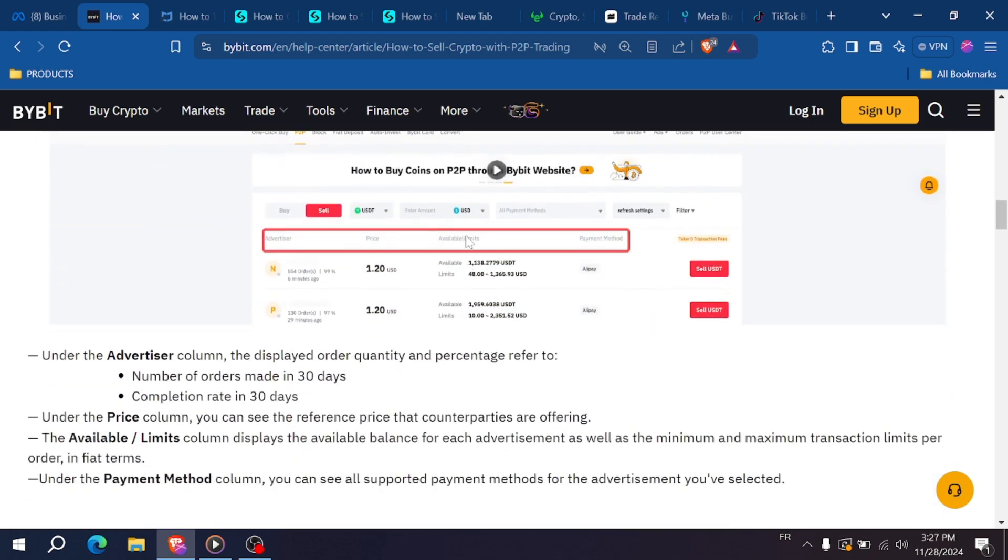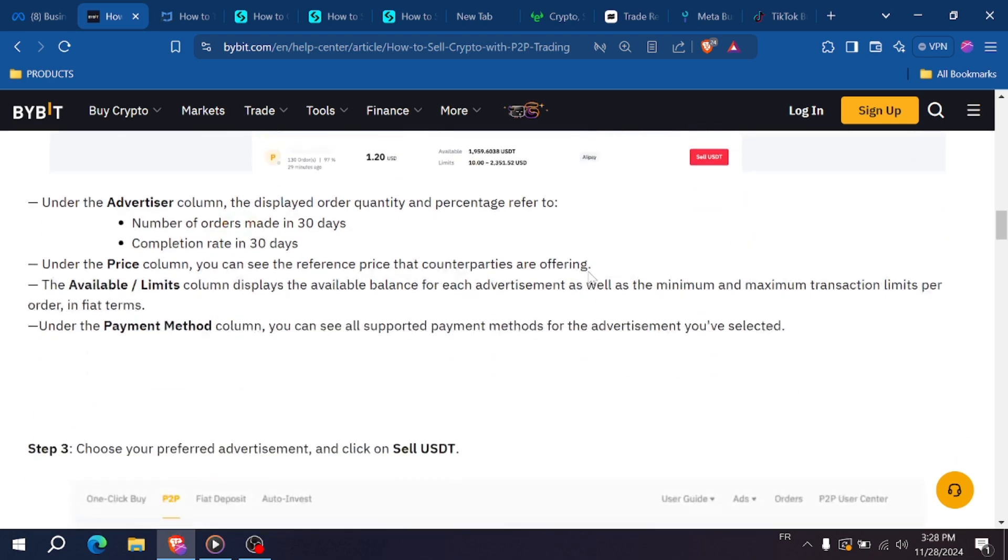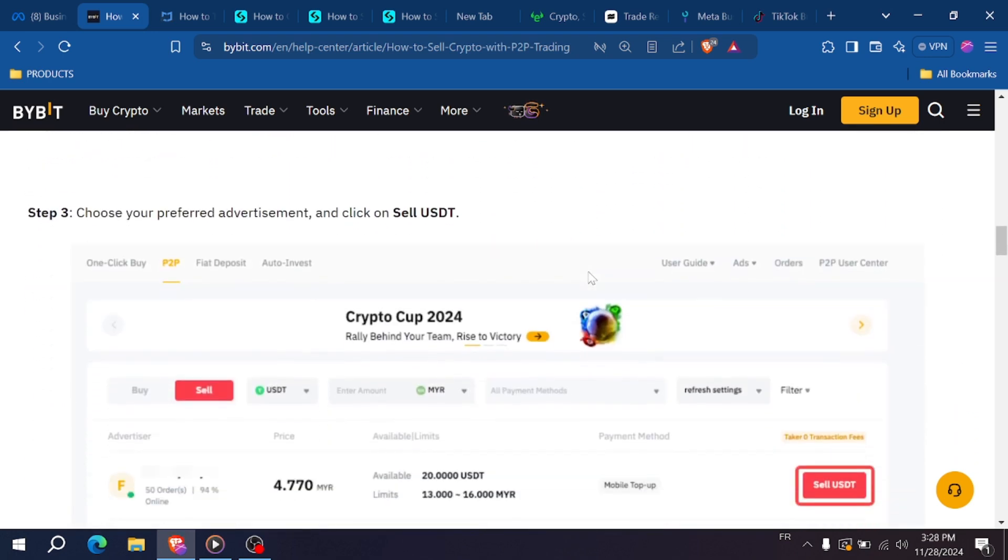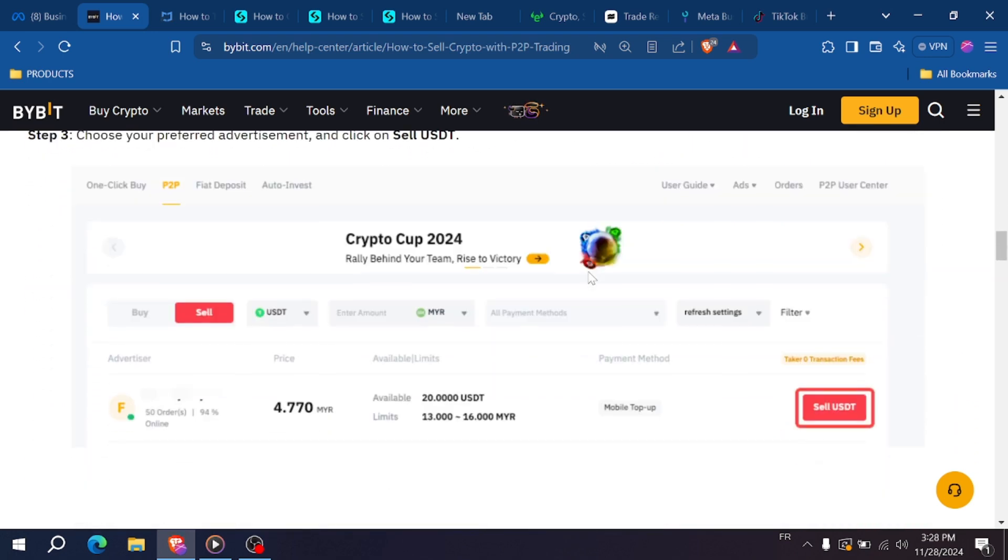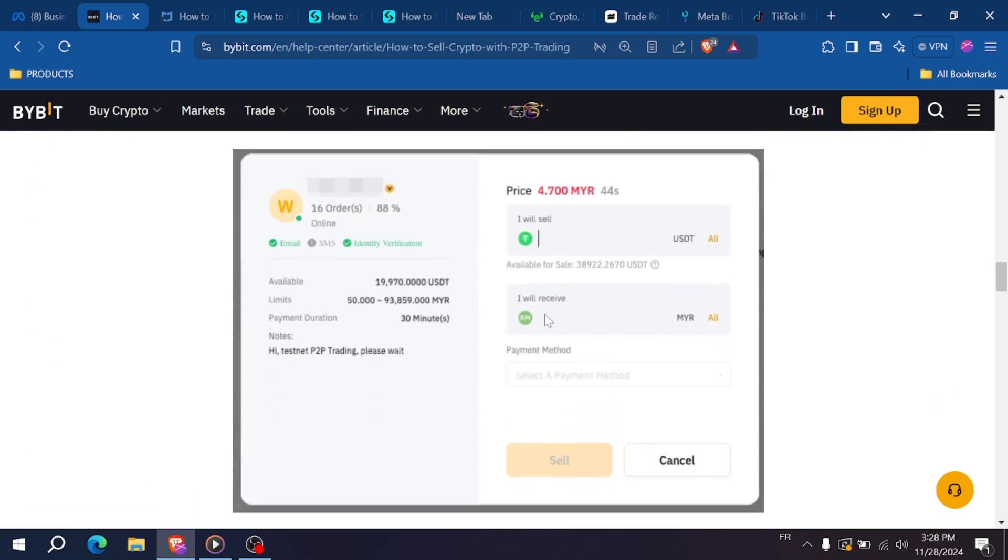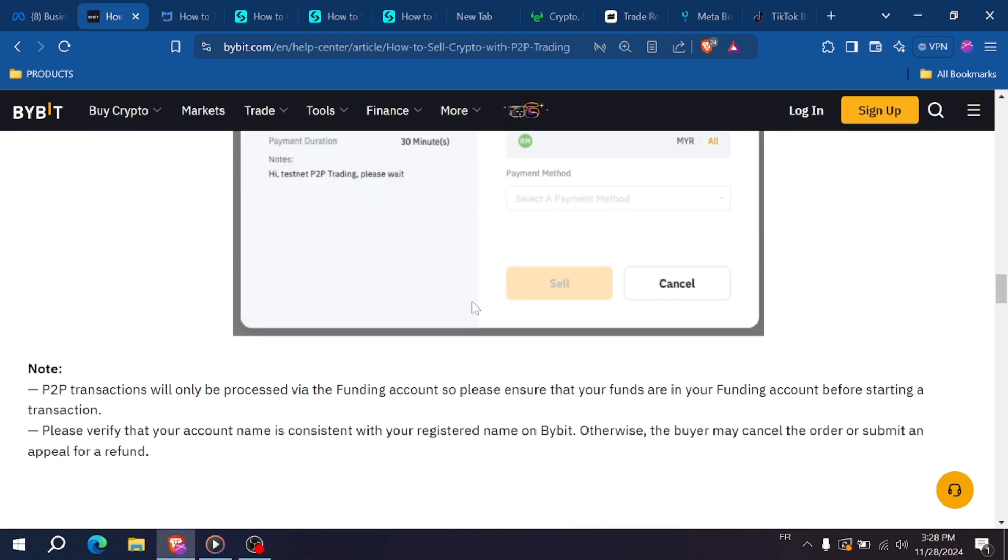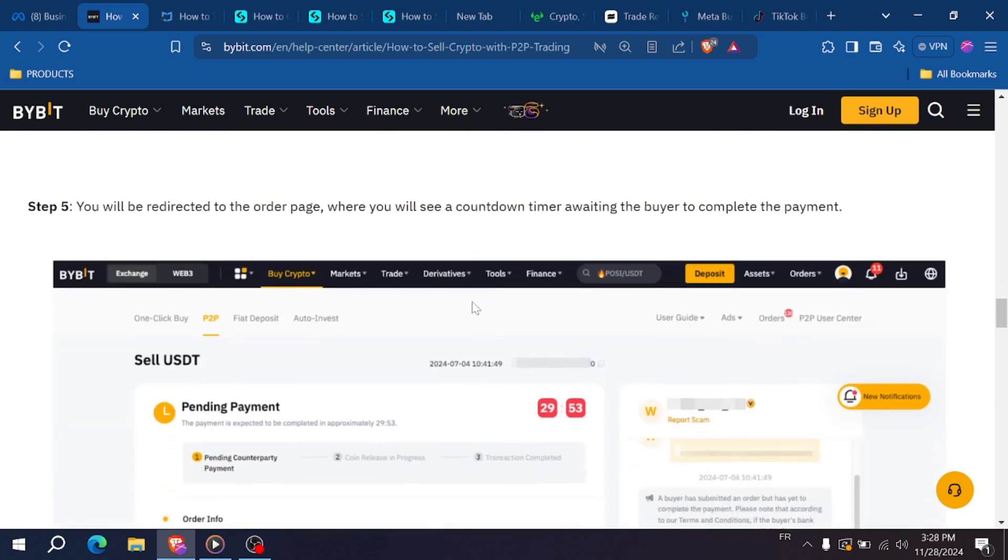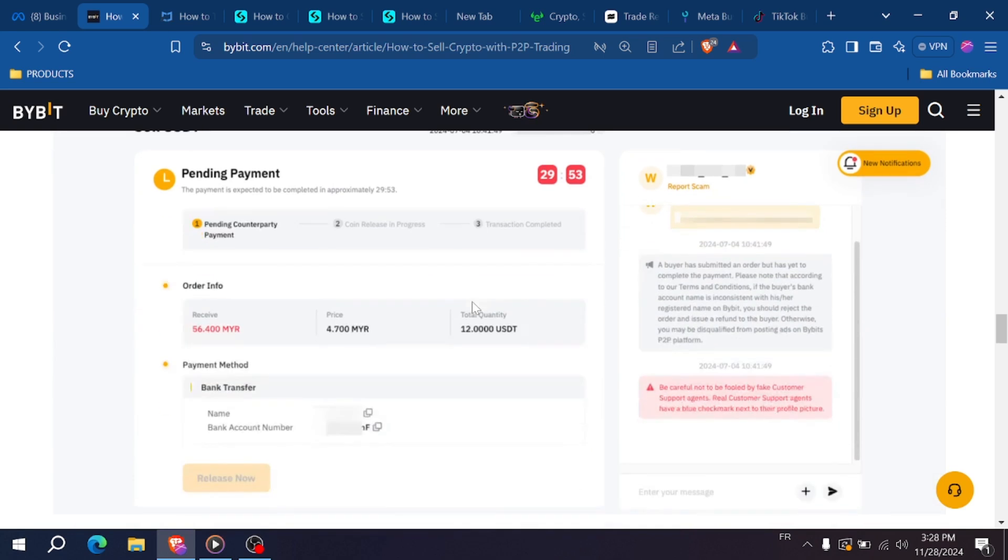Share your payment method details (for example, your bank account or e-wallet) with the buyer as requested. The buyer will transfer the money to your chosen payment method. Once you receive the funds, verify the transaction carefully.